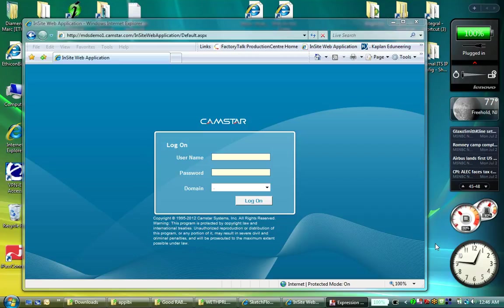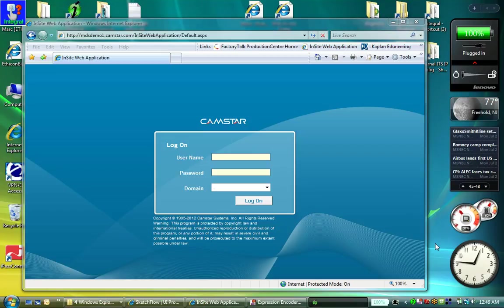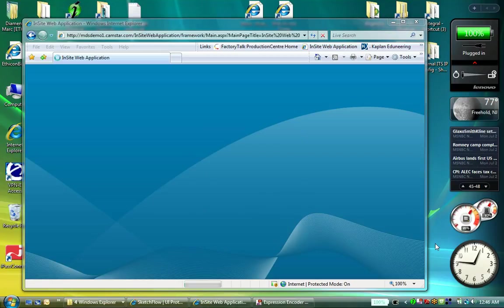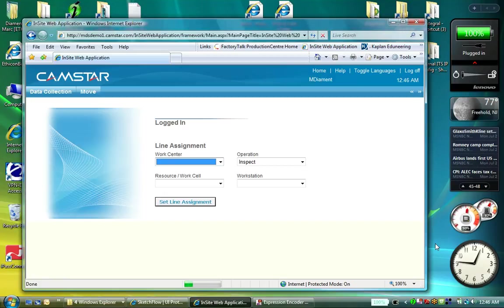First, I'm going to log into CamStar with the user. With the finger, I've touched the sensor and have logged into the system.